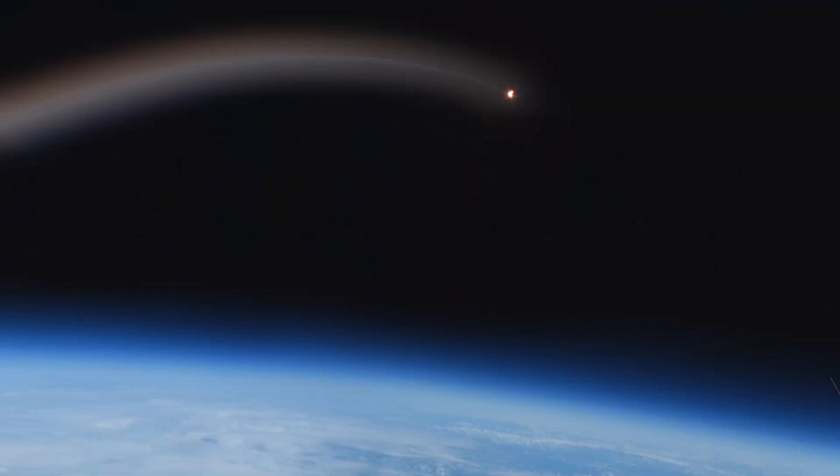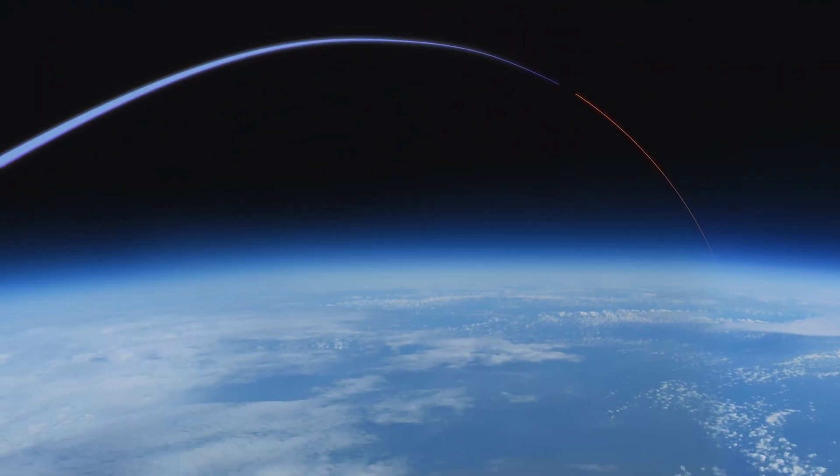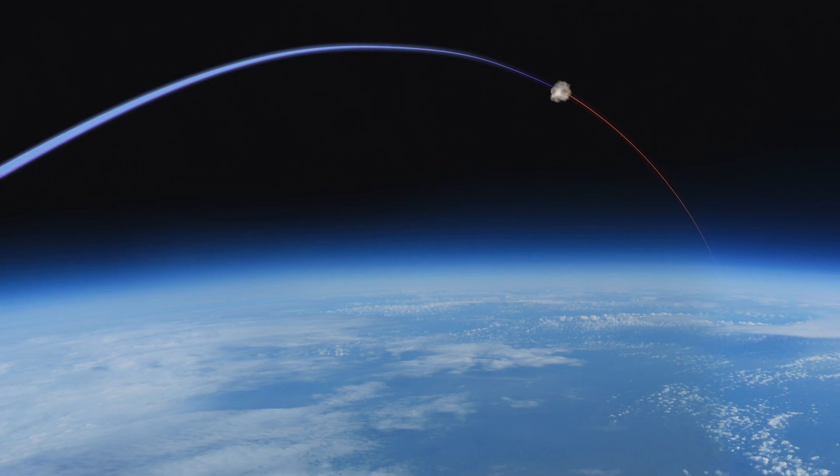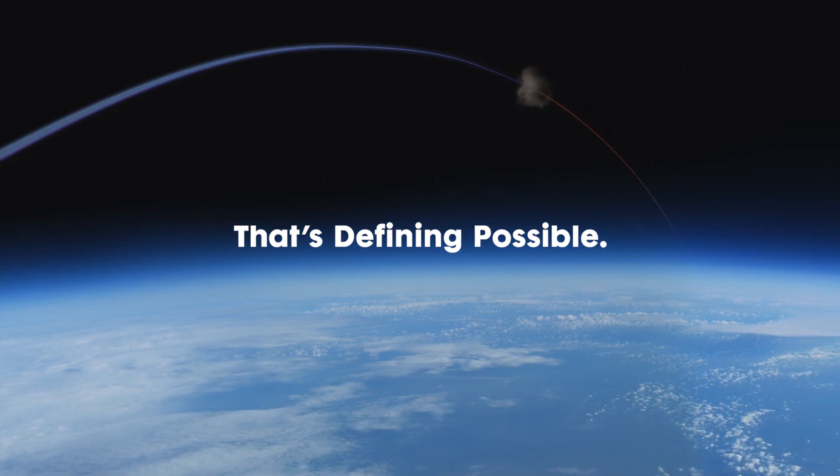Intercepting threats at the edge of space? That's defining possible.